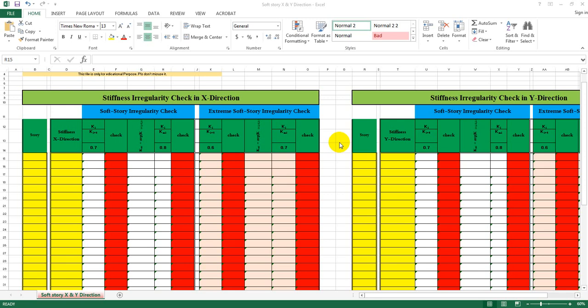Stiffness irregularity check. So, stiffness — stiffness irregularity. Stiffness is very tough. If stiffness is very low and the building is very low, then you can reflect the same.